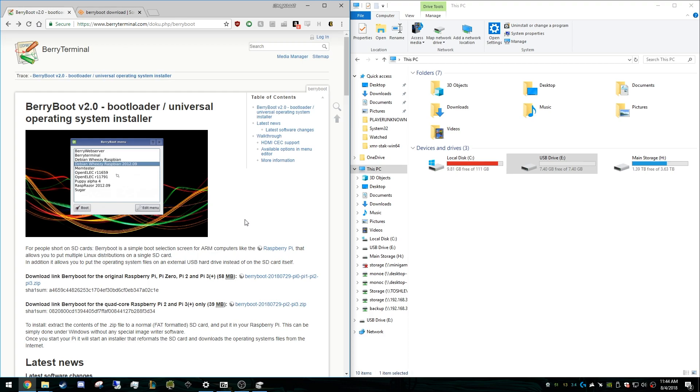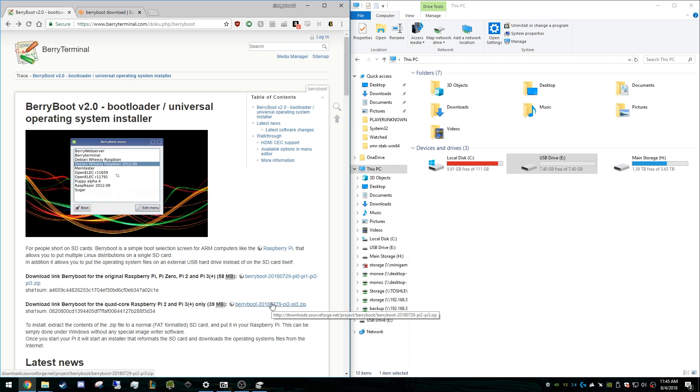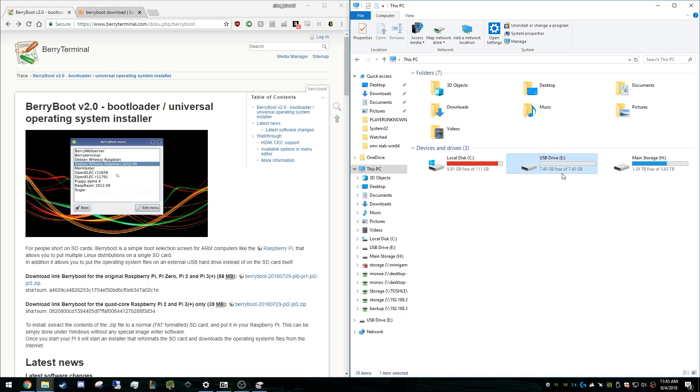So first we're going to use BerryBoot. You can just google BerryBoot and it'll take you to BerryTerminal.com. What you want to download, in our case, is the Pi 2 and Pi 3 Plus. We're going to be using an 8GB microSD card for this, but you can use anything up to 32GB without special formatting. That should be plenty for everything that you need to do. I just have this 8GB laying around so that's what we're using.